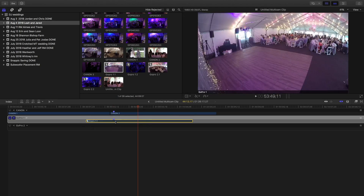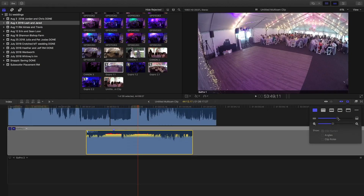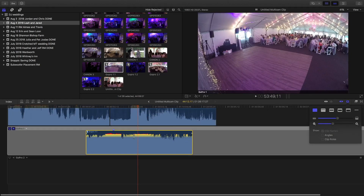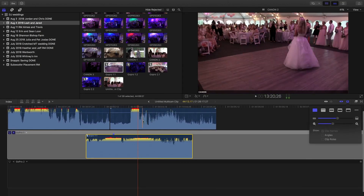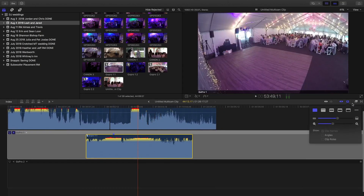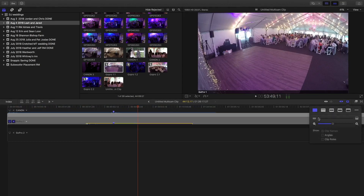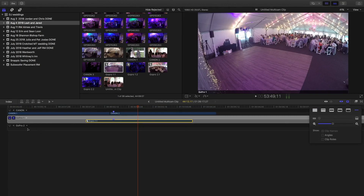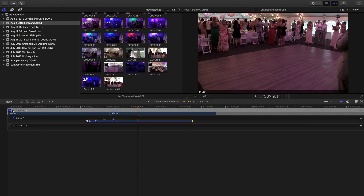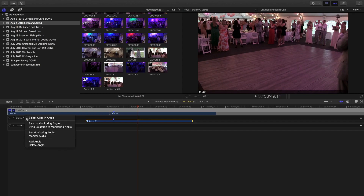It's not perfect. You can do it manually by expanding the clip and looking at your audio waveforms, but GoPros don't record the best audio so the waveforms aren't that clear. It's easiest to just go back to making your Canon the original monitoring angle — the angle that the GoPro is going to line up to.